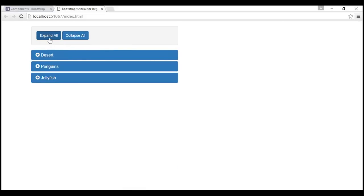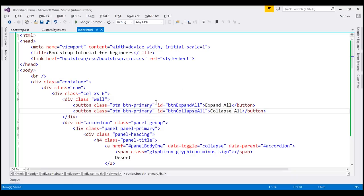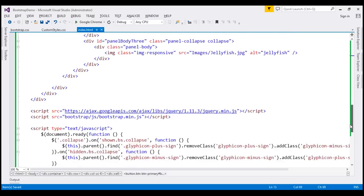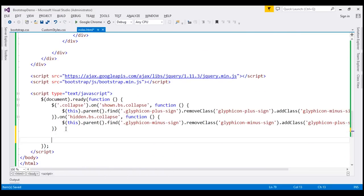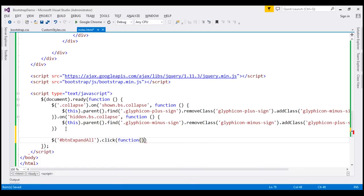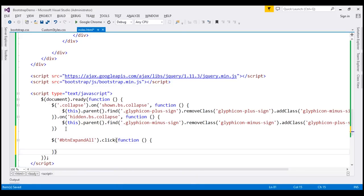At the moment clicking these buttons does nothing. When we click Expand All we want to expand all accordion panels, and clicking Collapse All should collapse them all. We need to write jQuery code. Using the jQuery id selector with 'btn-expand-all', we hook up a click event handler. When clicked, we want to expand all accordion panels.